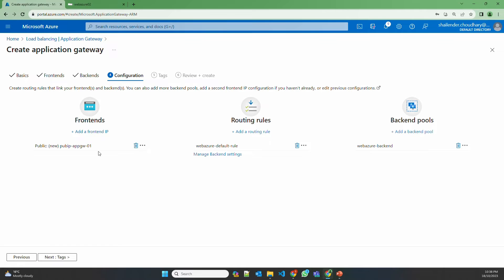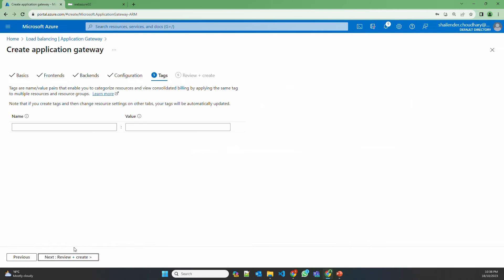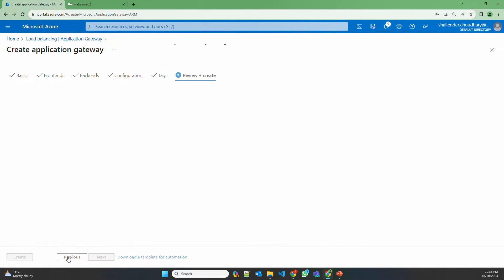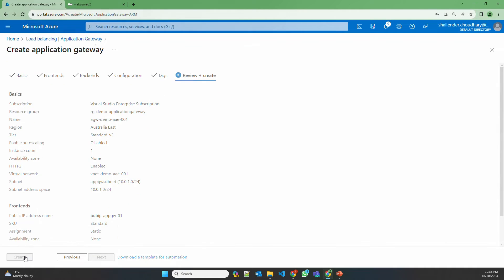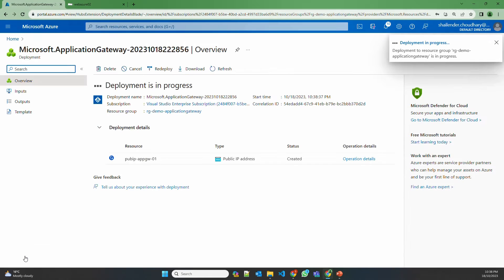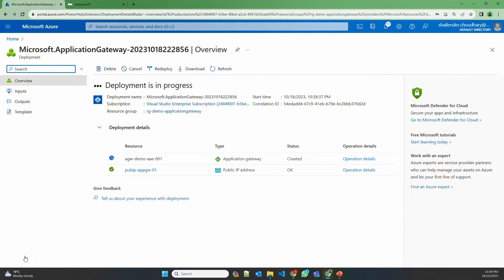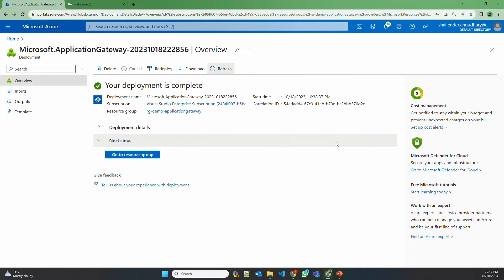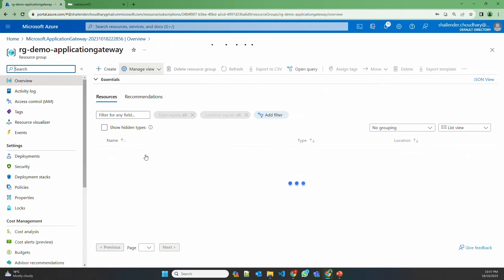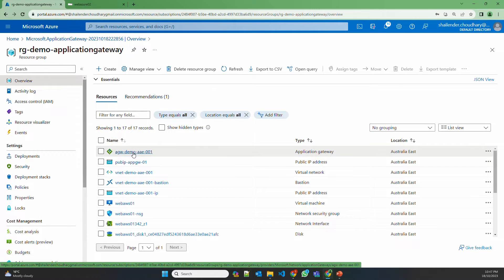So now the front end is aware of which backend pool it should talk to using the routing rule. We don't need tags for this. Review and create, and create. It'll take a couple of minutes to create Application Gateway — I'll pause the video and we'll be back once it's created. It took around 10 minutes and now Application Gateway is deployed. Let's go to the resource group — and here you go, Application Gateway is deployed now.